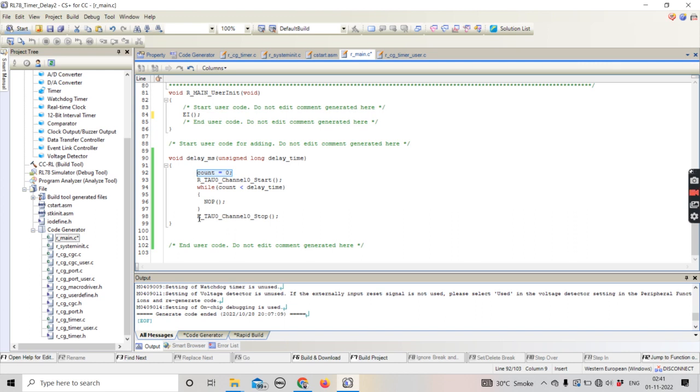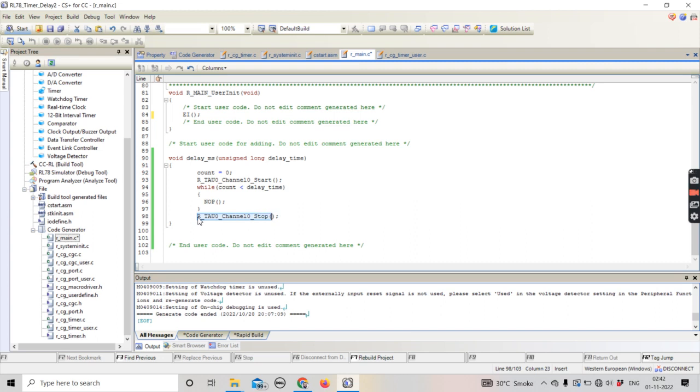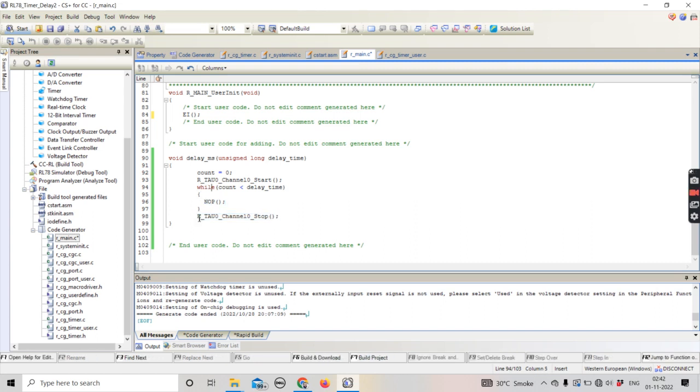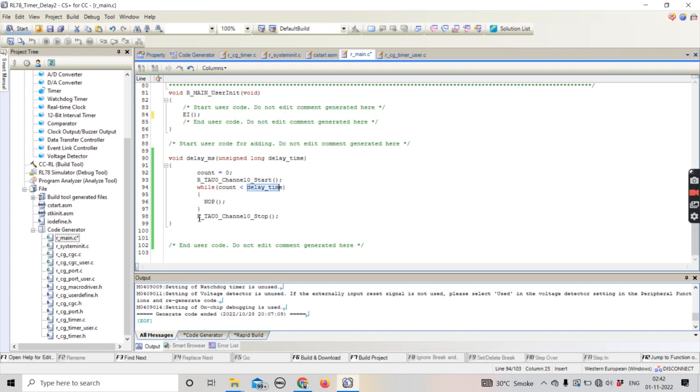The ISR is called after the gap of one millisecond till the time this function is not reached in the code, and it will remain stuck until the count value exceeds the value of the delay time. That is the basic logic behind how we can create a delay_ms function. In all microcontrollers, this is how the delay is basically created.